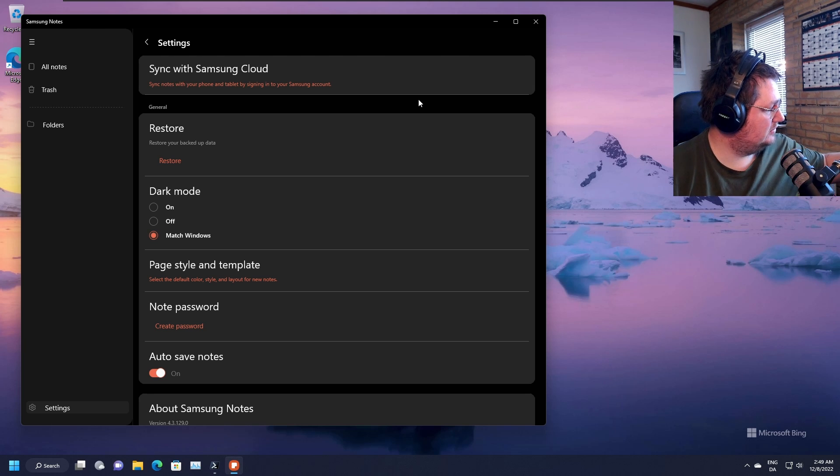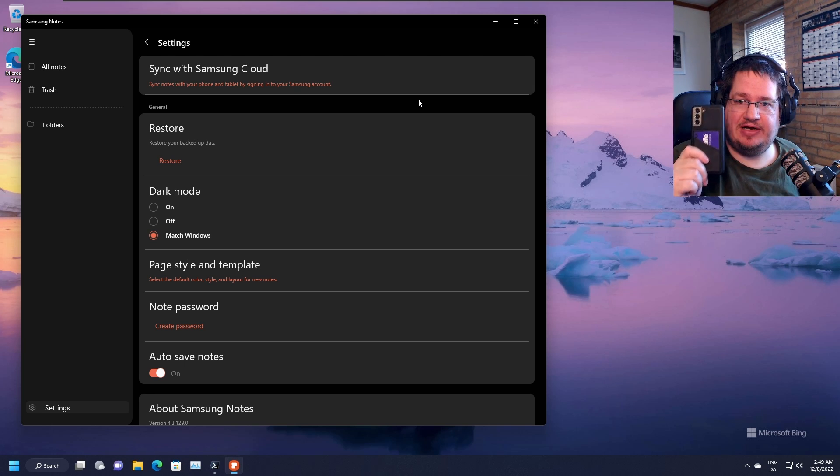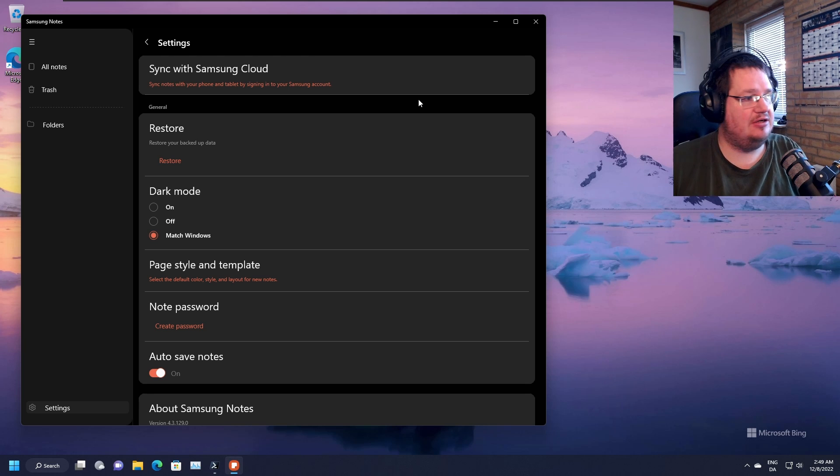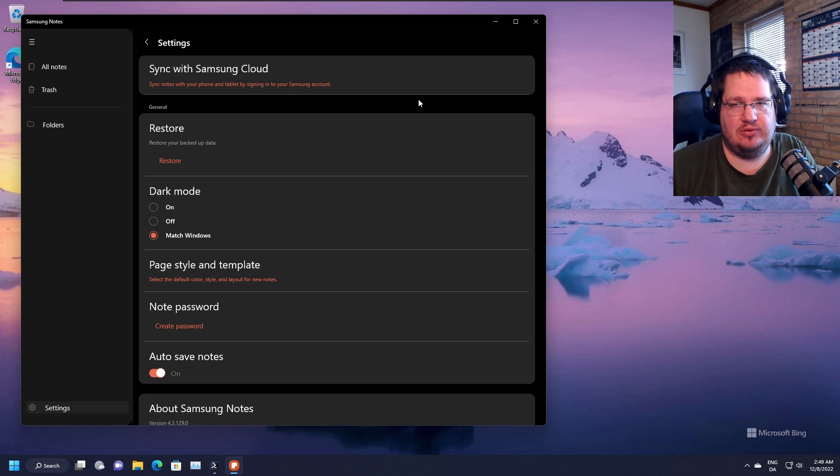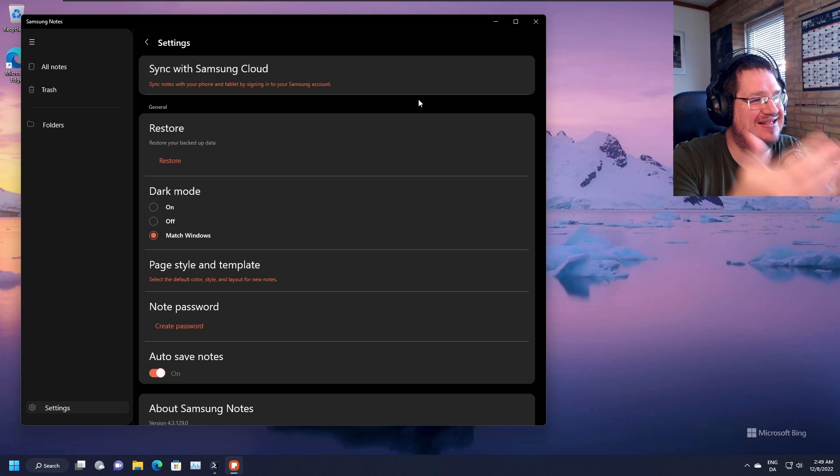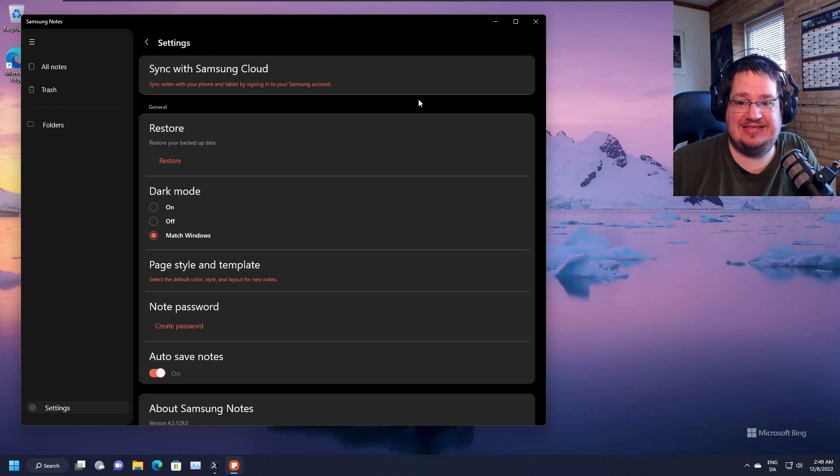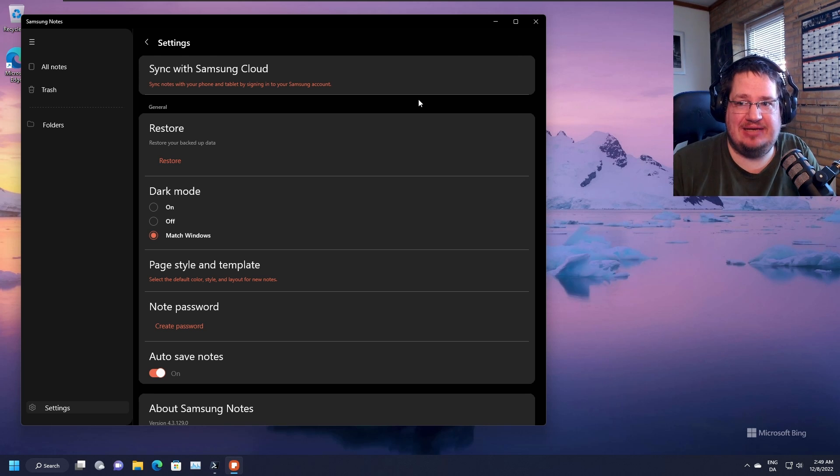You can now use your good old Samsung device here and you can type your notes in, and you can also access them on your good old Windows machine. Really that simple. I don't know, again, I don't know why Samsung is not allowing everyone to use it.